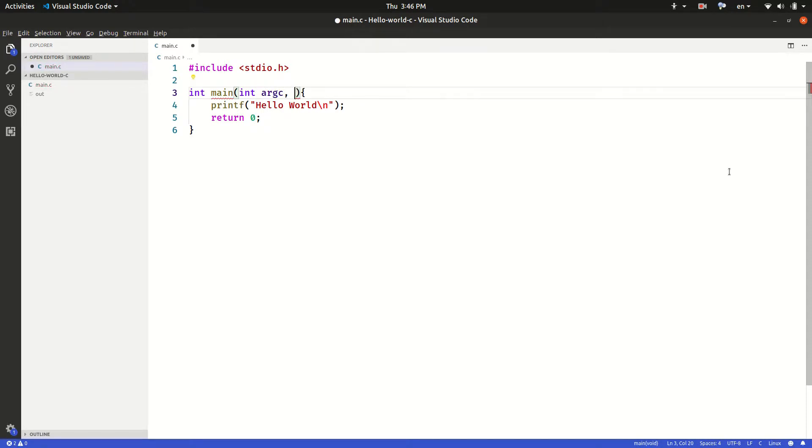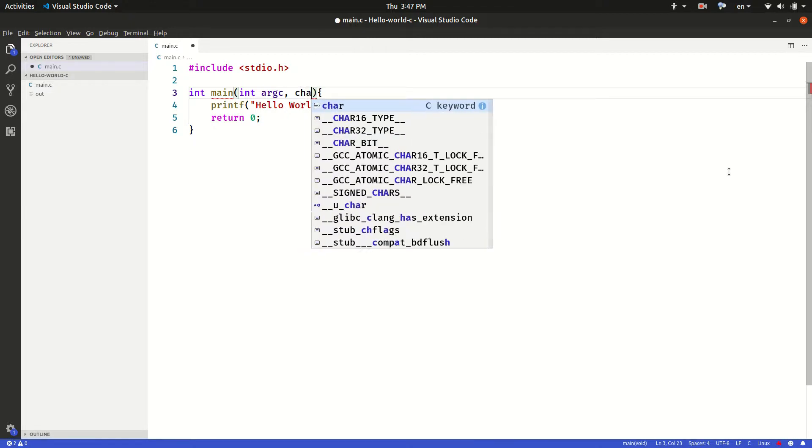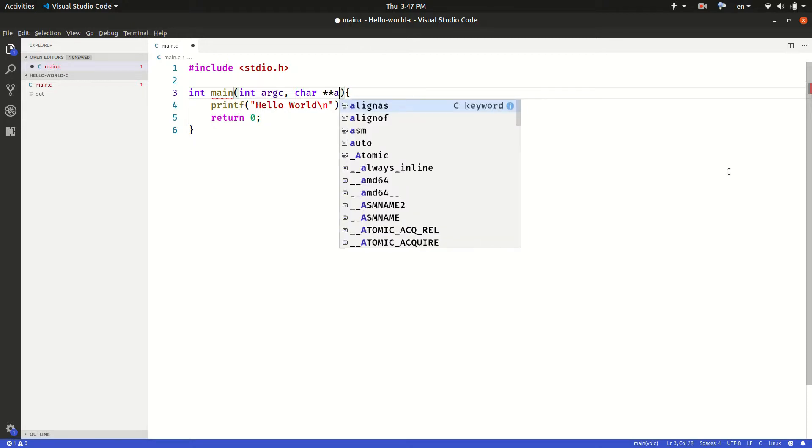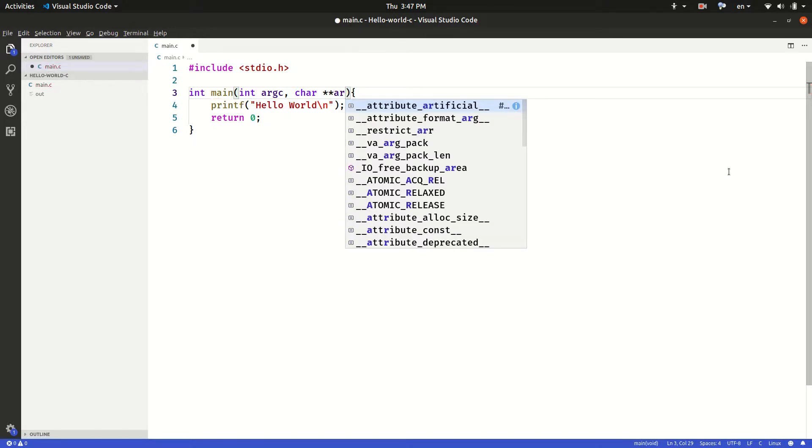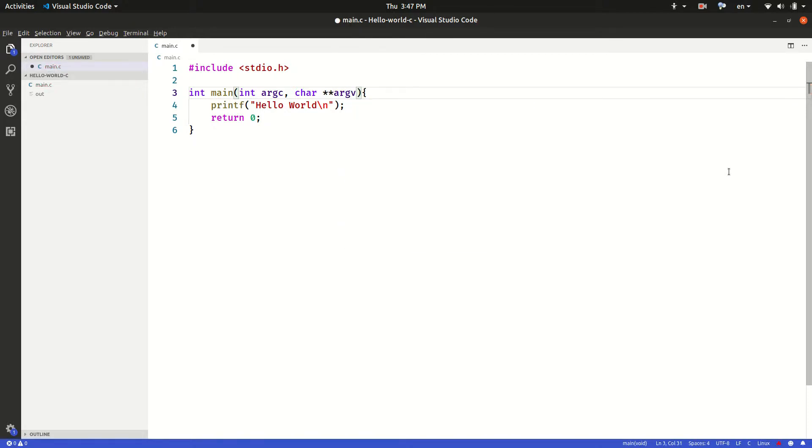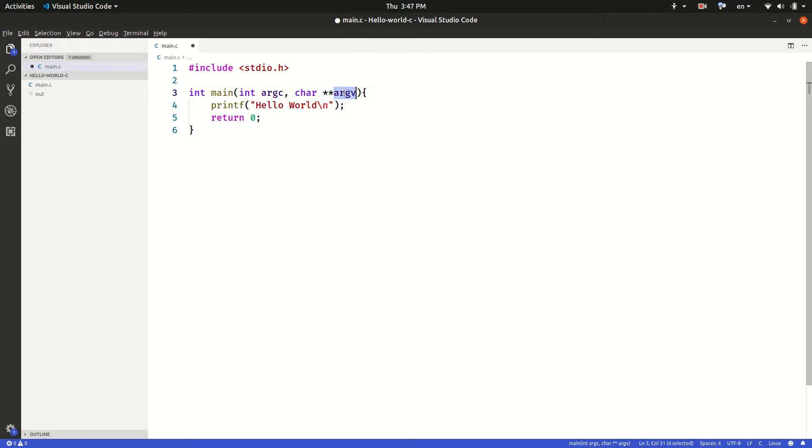We can use any variable name but most C programs use the name argc. And for the array to hold those arguments or to store those arguments, we use char two stars and the name of the variable is argv, argument value.